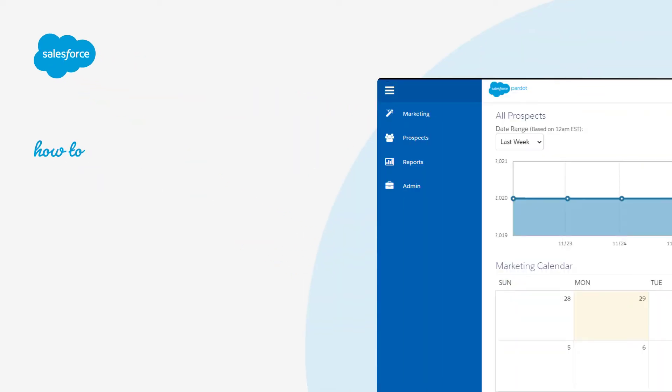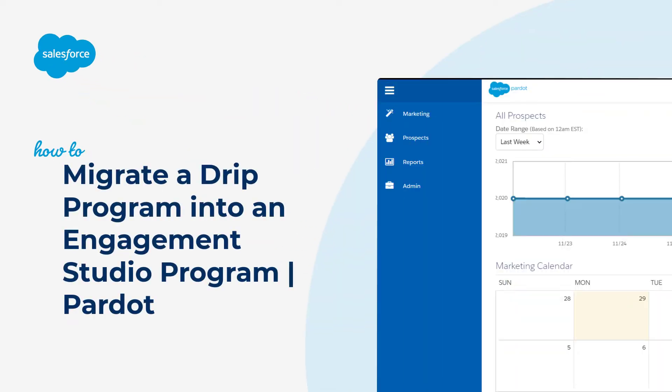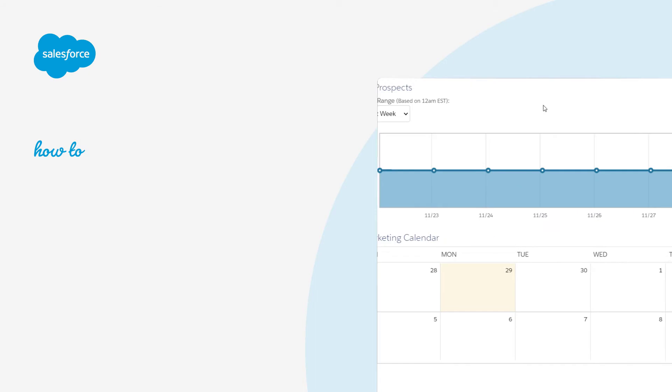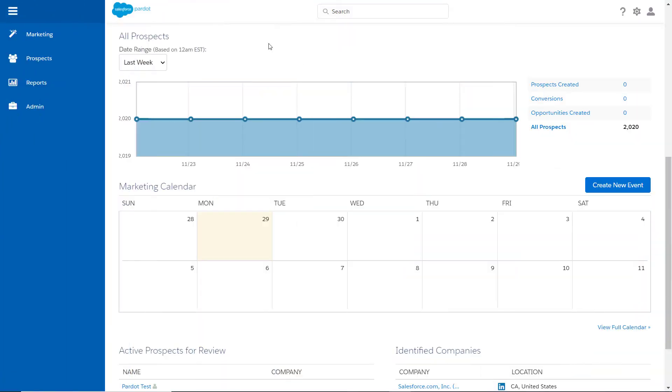Thank you for joining this quick how-to screencast brought to you by Salesforce Support. In this video, we're going to see how to migrate a DRIP program into an Engagement program.